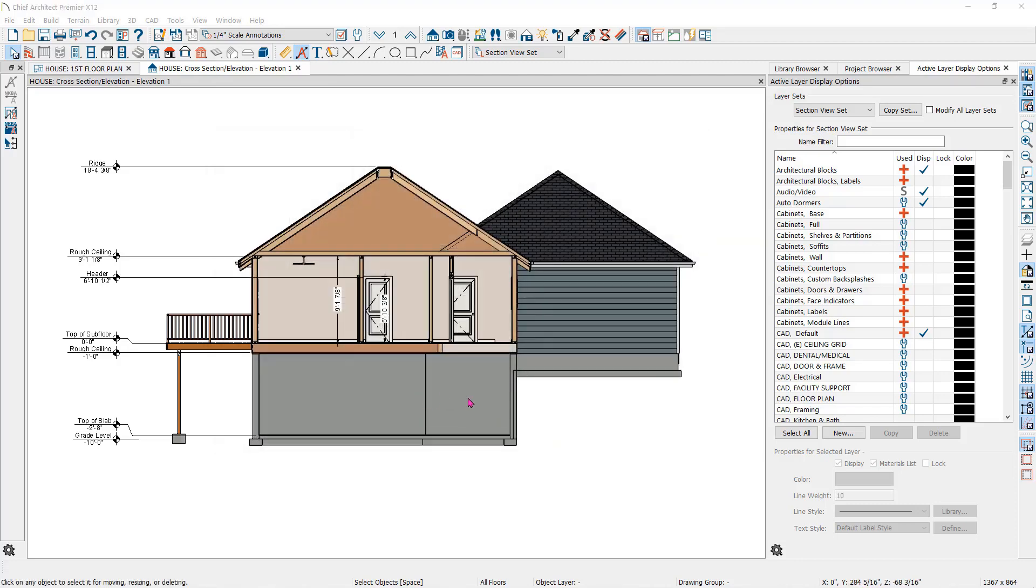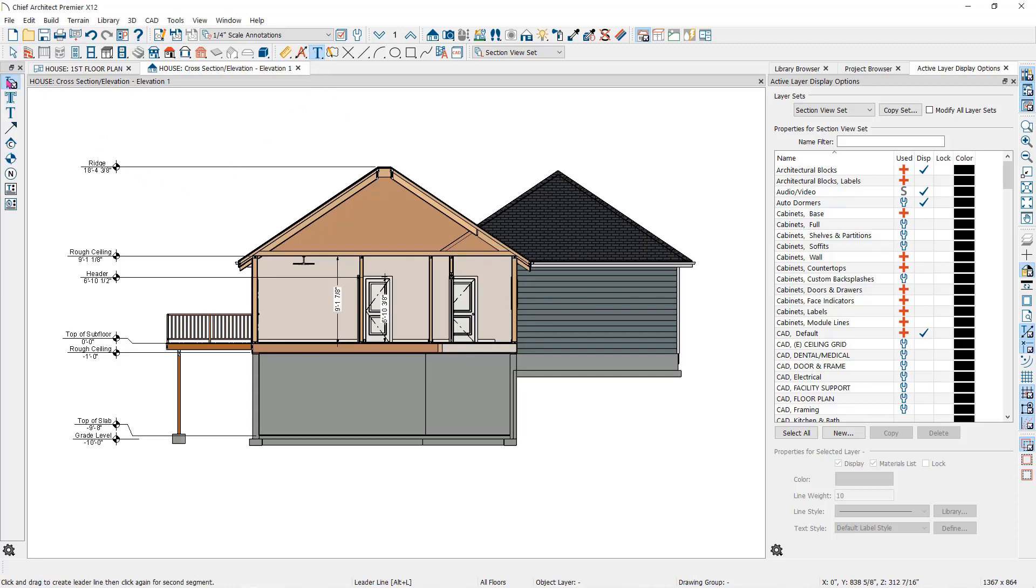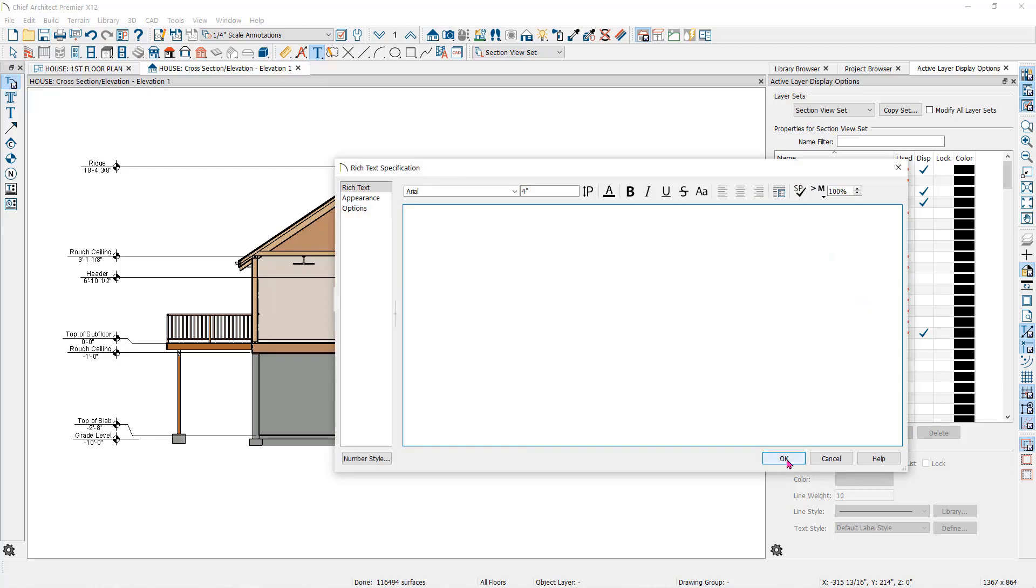You can also call out building details with text and arrows. Here I'll call out the roof framing using the leader line tool. Click and drag to create an arrow and then with the final click at the end, it will open the text editor dialog where you can type in your information.